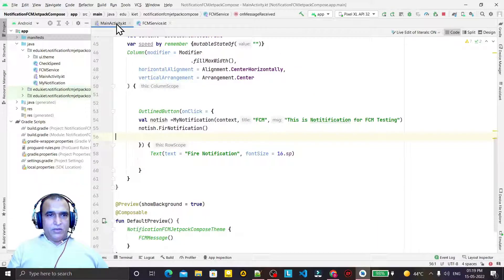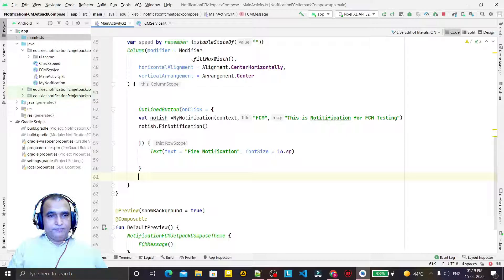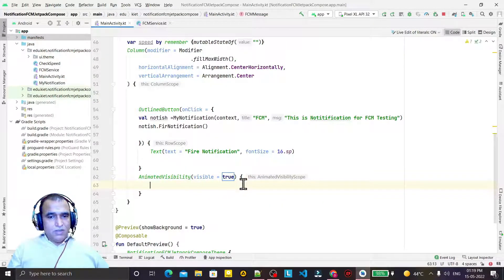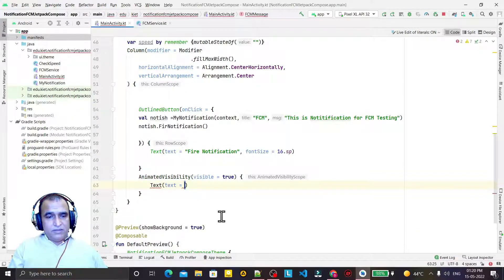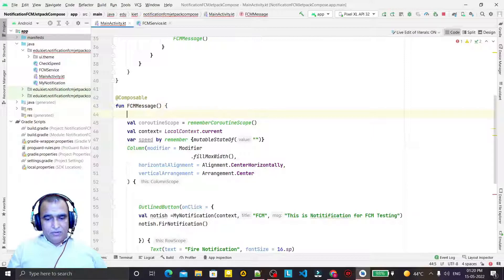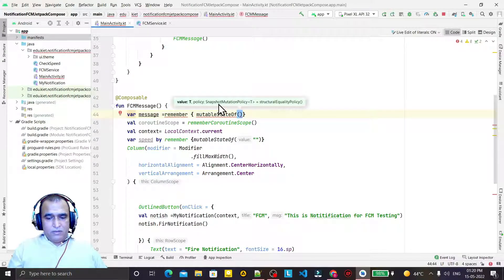Now I need to create a text in which I can display the notice that I will send. So I create a text, or I can use AnimatedVisibility and set visibility to true. Then I add a Text composable here to show the messages that will come. For that I create one state variable - I say 'var messages equal to remember mutable state of'.